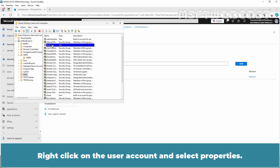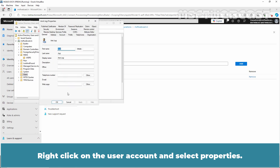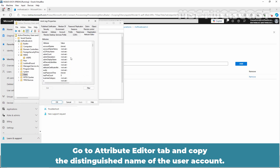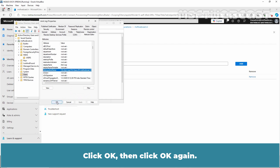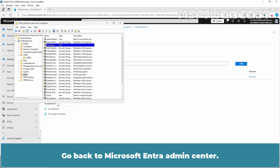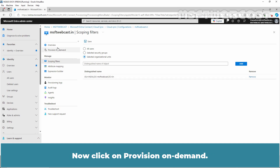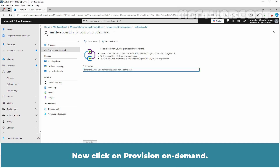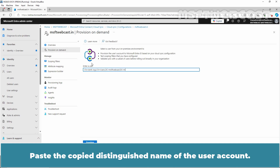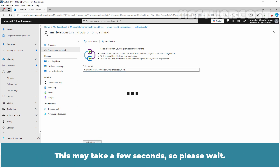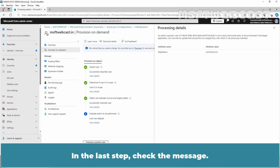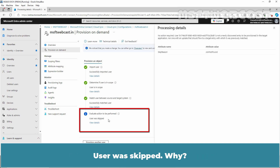Let's try to provision this user account that is not stored under the India OU. Right-click on the user account and select Properties. Go to the Attribute Editor tab and copy the Distinguished Name of the user account. Click OK, then click OK again. Go back to the Microsoft Entra Admin Center. Now click on Provision on Demand, paste the Distinguished Name of the user account, and click on Provision. This may take a few seconds, so please wait. In the last tab, check the message: 'User was skipped.'